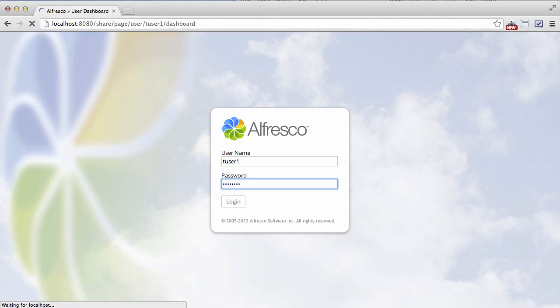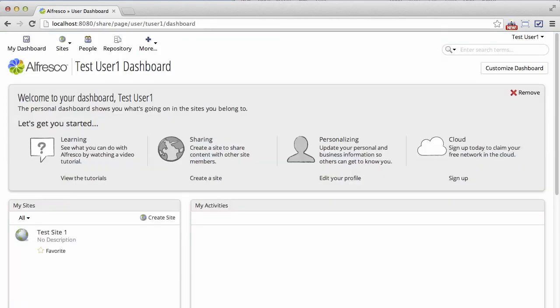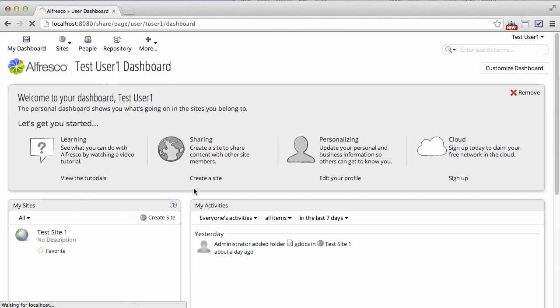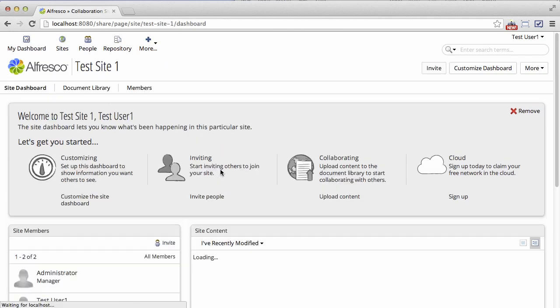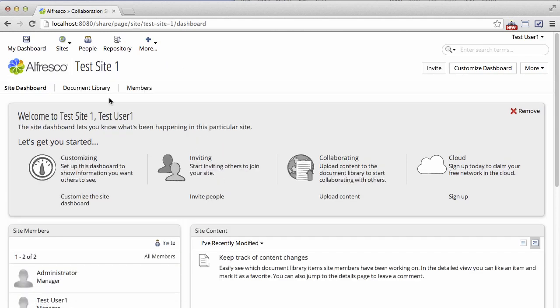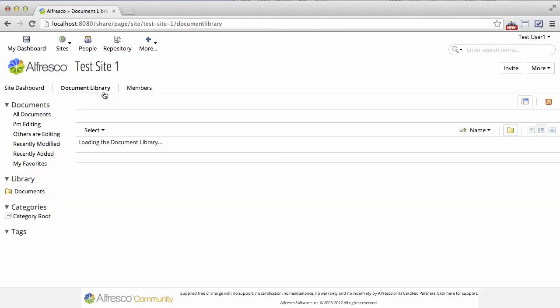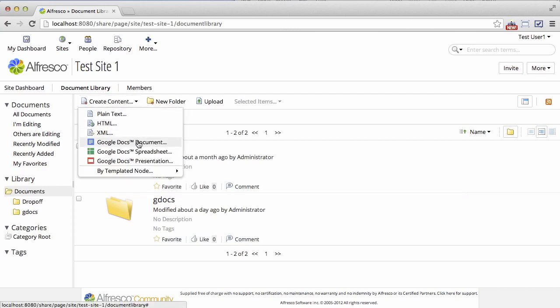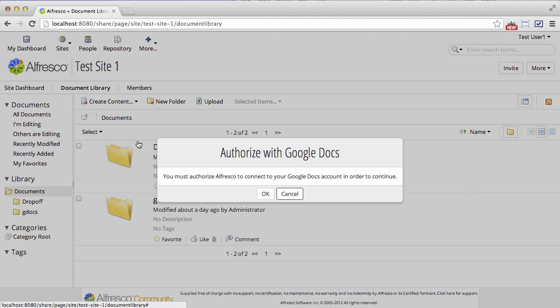And we should be able to go into a test site and create Google Docs content. And so this is going to look exactly like what you saw at the start of the screencast.